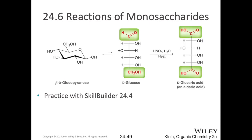If you want to oxidize anything other than the carbonyl position, you need a stronger oxidizing agent. Using nitric acid, you will not only oxidize the aldehyde group at one end into a carboxylic acid, but you'll also oxidize the terminal alcohol group on carbon 6 into a carboxylic acid as well. Now you have two carboxylic acids at both ends. This is not gluconic acid — this is glucaric acid. The generic term is an aldaric acid — take the '-ose' ending and change it to '-aric acid.'